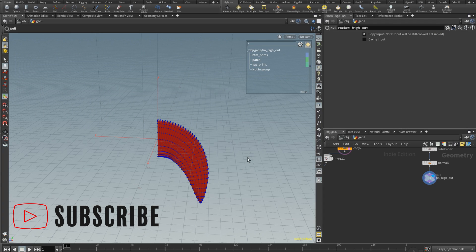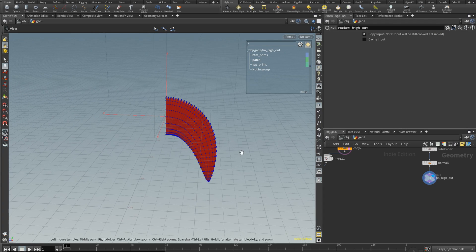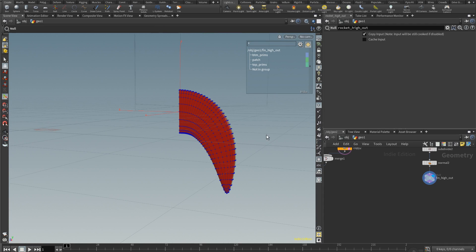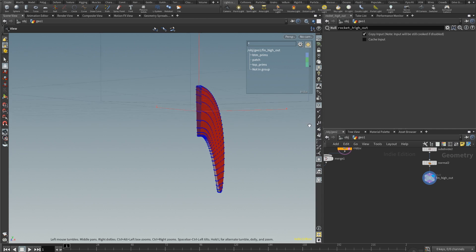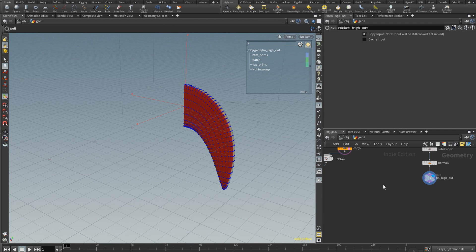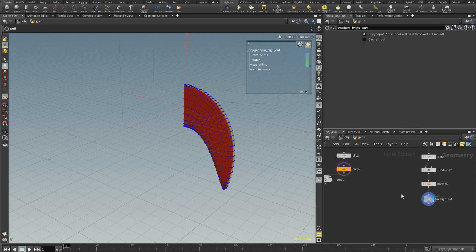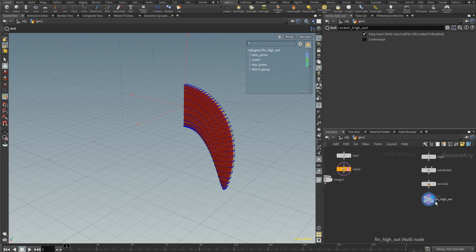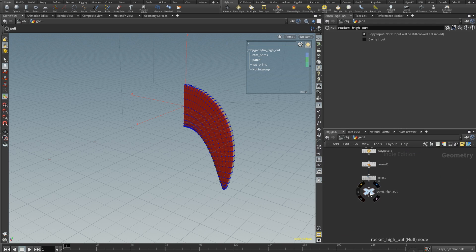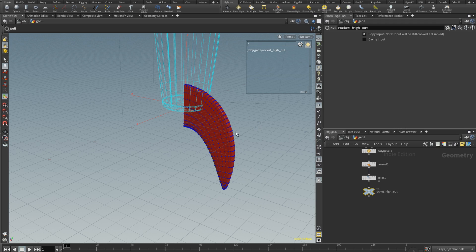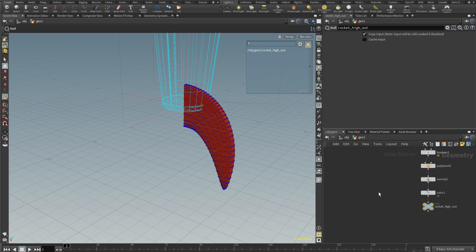Hey, how's it going guys? I'm back and we're gonna continue where we left off with the fin. In part two we created this fin using a little bit of VEX, and in this video we're just gonna place it on the sides of the rocket. Things look a little different here — I'm in a different operating system because I'm using my laptop. If you haven't done the fin or the fuselage from parts one and two, go ahead and do those. Make sure at the end of the fin you have a null object named something you'll remember. In this case I've set this to 'fin high out'; this one is going to be 'rocket high out' for my rocket fuselage. Now we just need to place this fin on the sides of the rocket.